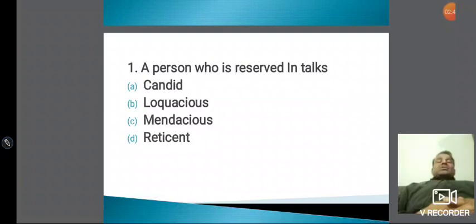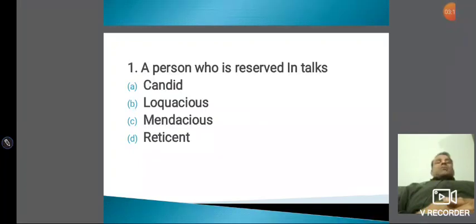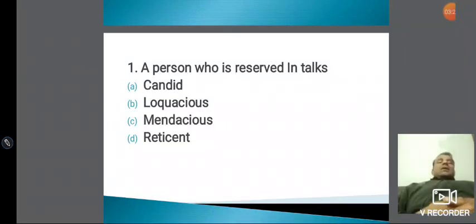दोस्तों, जैसे मैं use करके दिखाऊं — 'Candid Conversation.' मैं कहता हूं ऐसा बन्दा नहीं देखा जो इतना अच्छा candid reply देता हो। Candid का मतलब — बहुत सच्चा और खरा। Candid Conversation मतलब बहुत ही सीधा और सच्चा। Candid को हम blunt भी बोलते हैं — blunt feedback देता है। Blunt का मतलब भी होता है बहुत ज़्यादा honest and sincere।